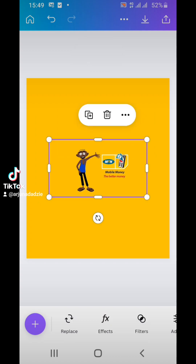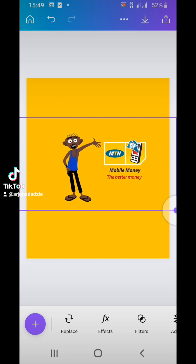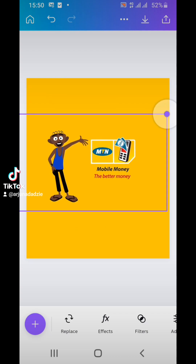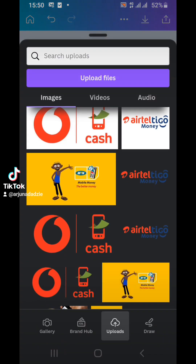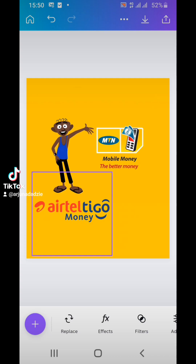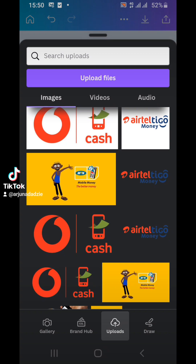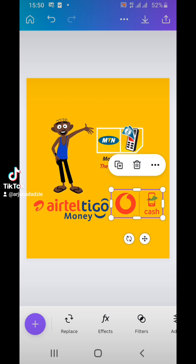Next, click on the image and enlarge it to an appropriate size. Once you are done, click on the yellow background to unselect the image. Click on the plus icon again to add another element and bring it down slightly under the background image. Click on the plus icon again to add the Vodafone Cash logo. You can always resize elements to fit.